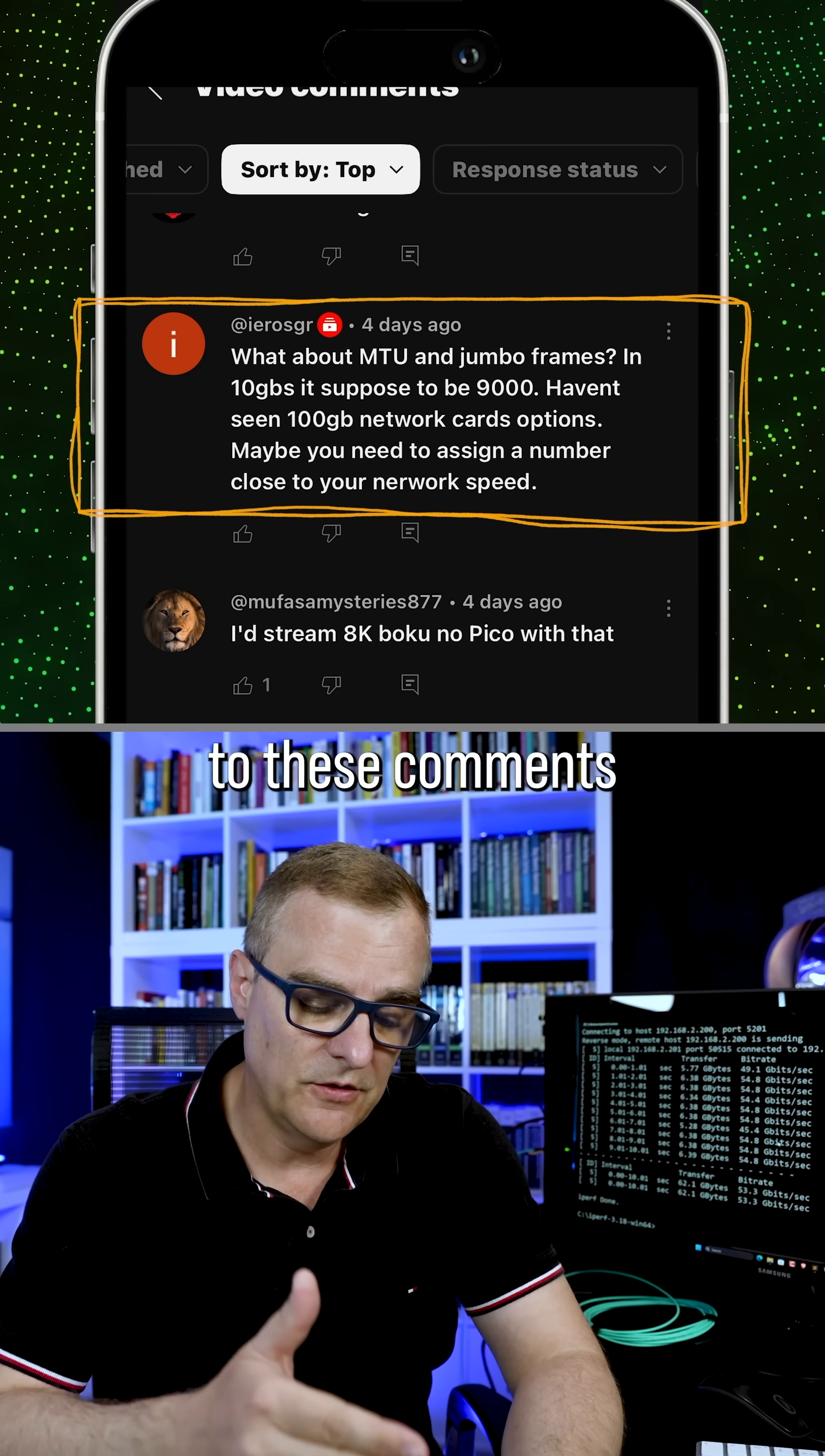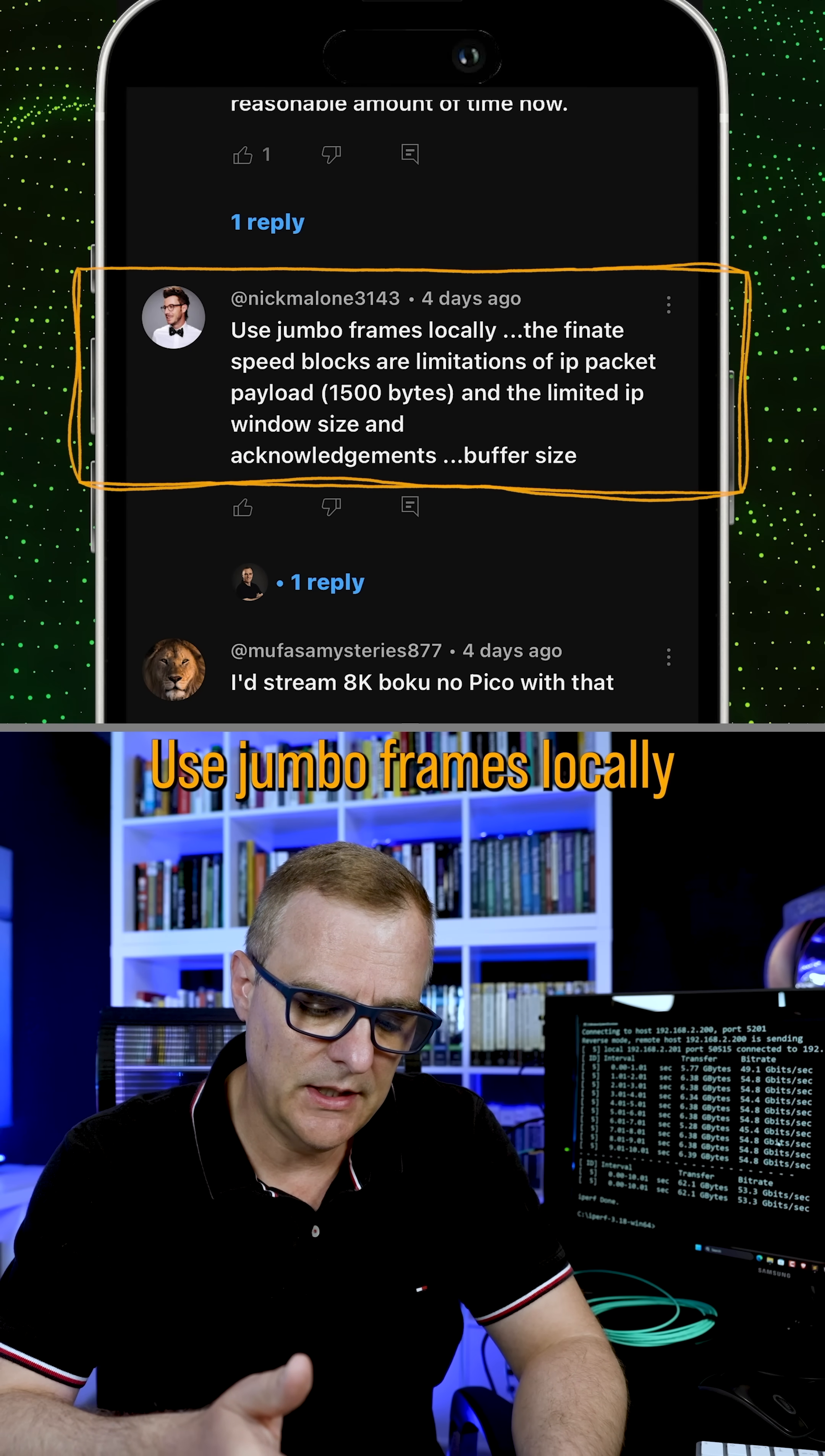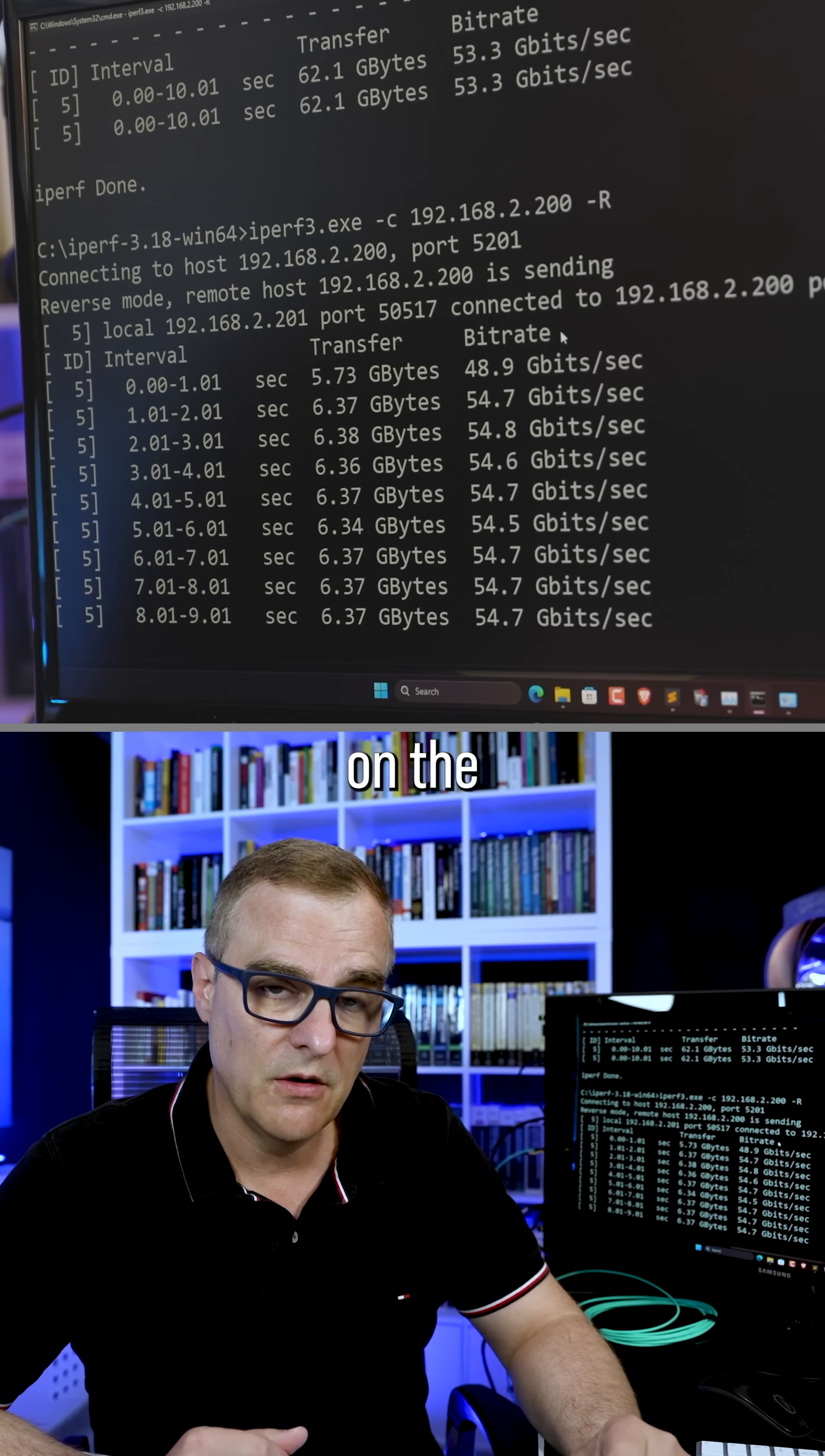So in answer to these comments, I already set the MTU to 9,000. That's not the problem. The problem is the hardware in these gaming computers. I mean, firstly, I'm using Windows, probably not the best idea. It's Windows Home and these are older computers. So here's another comment. Use jumbo frames locally. The speed blocks are limitations of IP packet payload, 1500 bytes and the limited IP window size acknowledgments buffer size. So the MTU was set in my demonstration. The limitation is the hardware of these computers. It's not the MTU. I already configured that on the network cards.